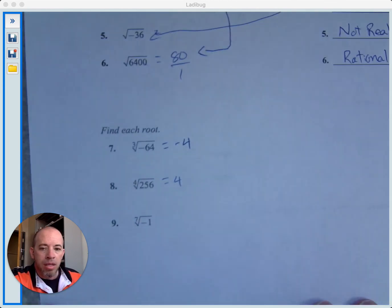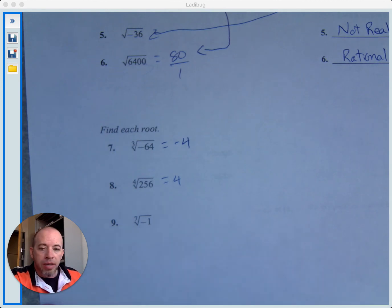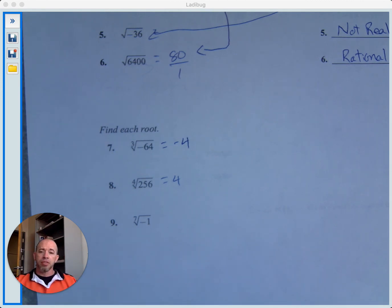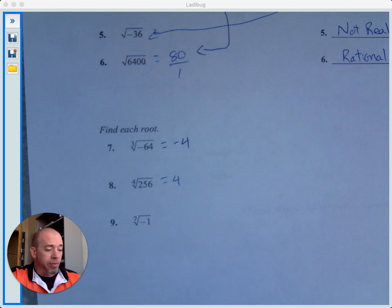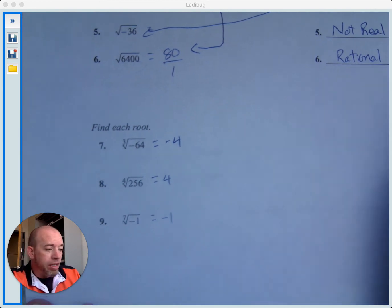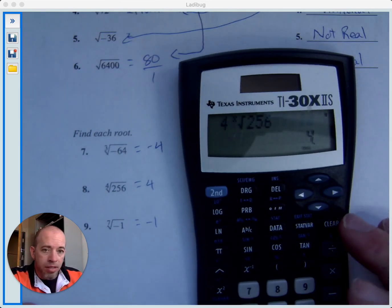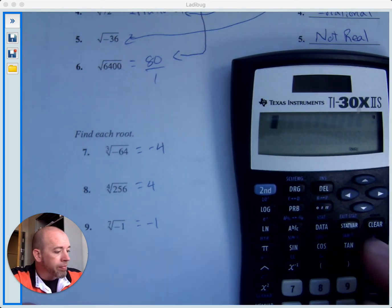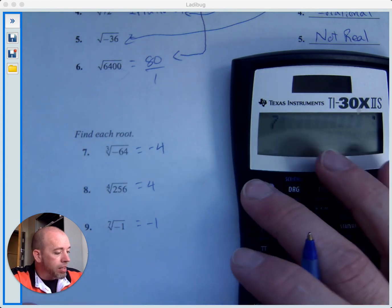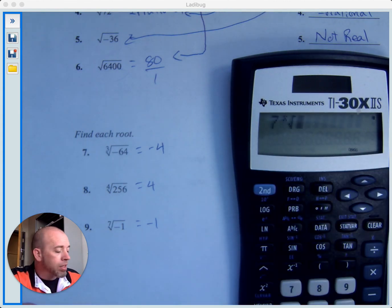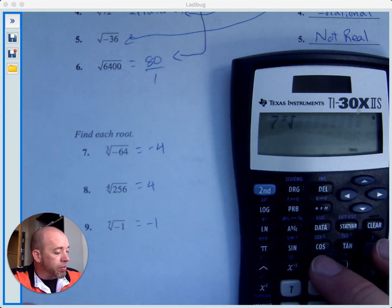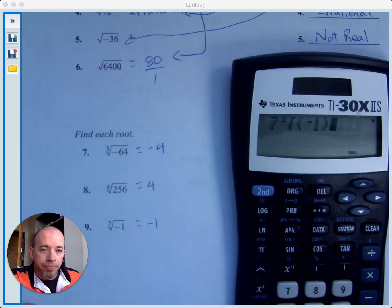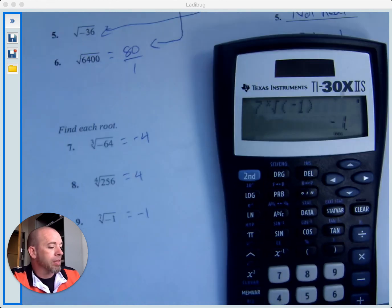The seventh root of negative 1: what times itself seven times gives you negative 1? Negative 1 would work. If you weren't sure, you could try the calculator: 7, second, x-root, negative 1 in parentheses — we get negative 1. That's it for this page, and we'll continue with the next video on the next page.